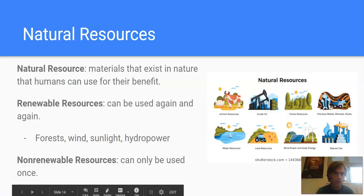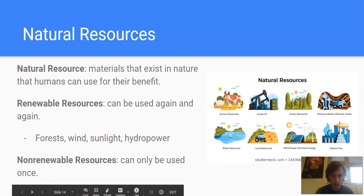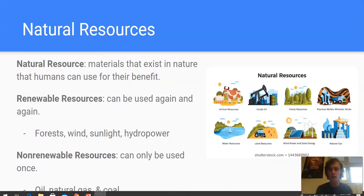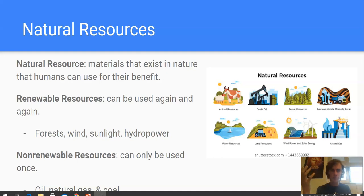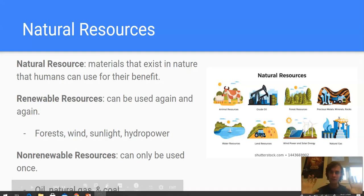Natural resources are materials that exist in nature that humans can use for their benefit, and we depend on these things for much of our life. Renewable resources are resources that can be used again and again if we manage them right. Like forests — we cut them down, but we can replant them and grow them back, so forests are renewable. Wind energy, sunlight energy, and hydropower are also renewable — they aren't going to go away if we manage them correctly.